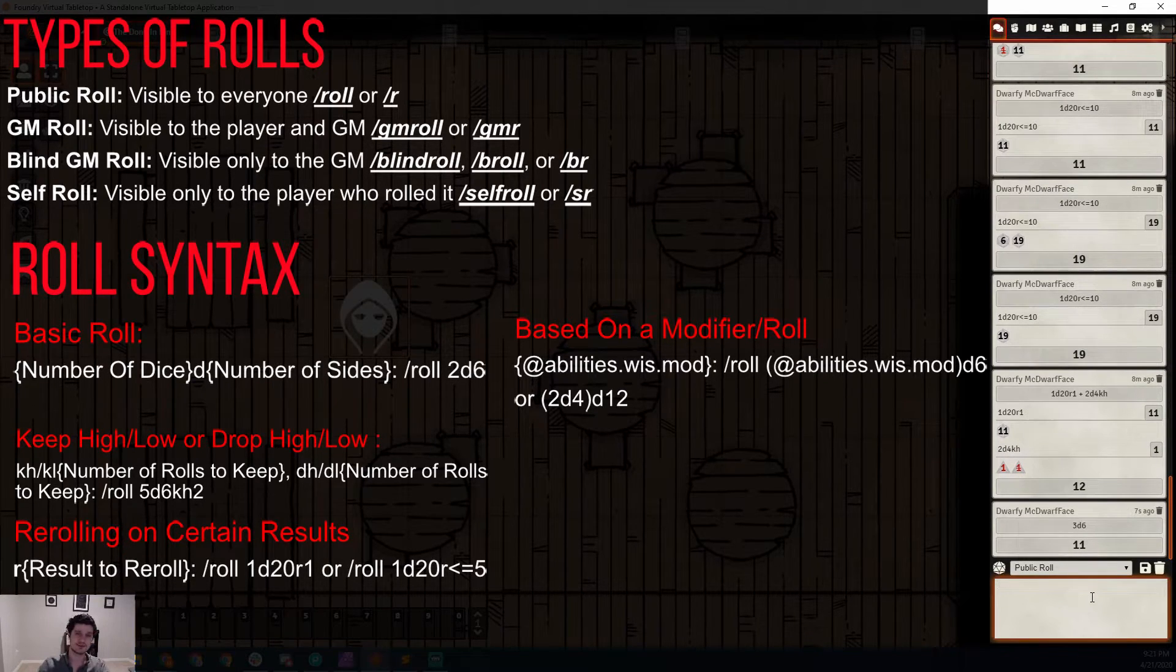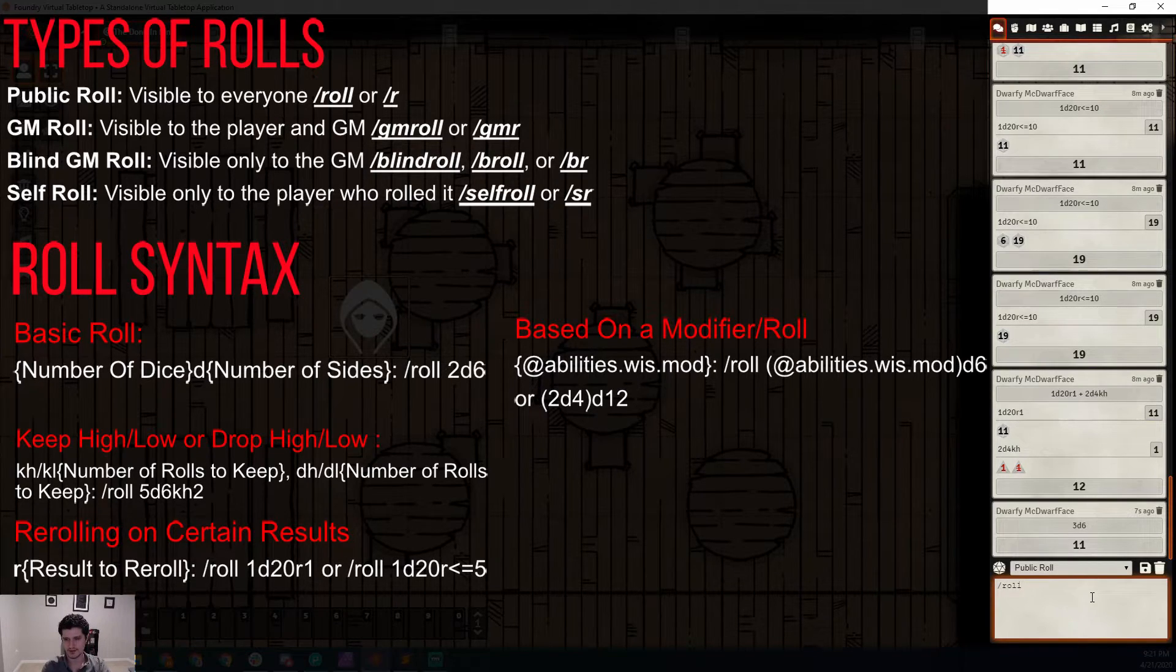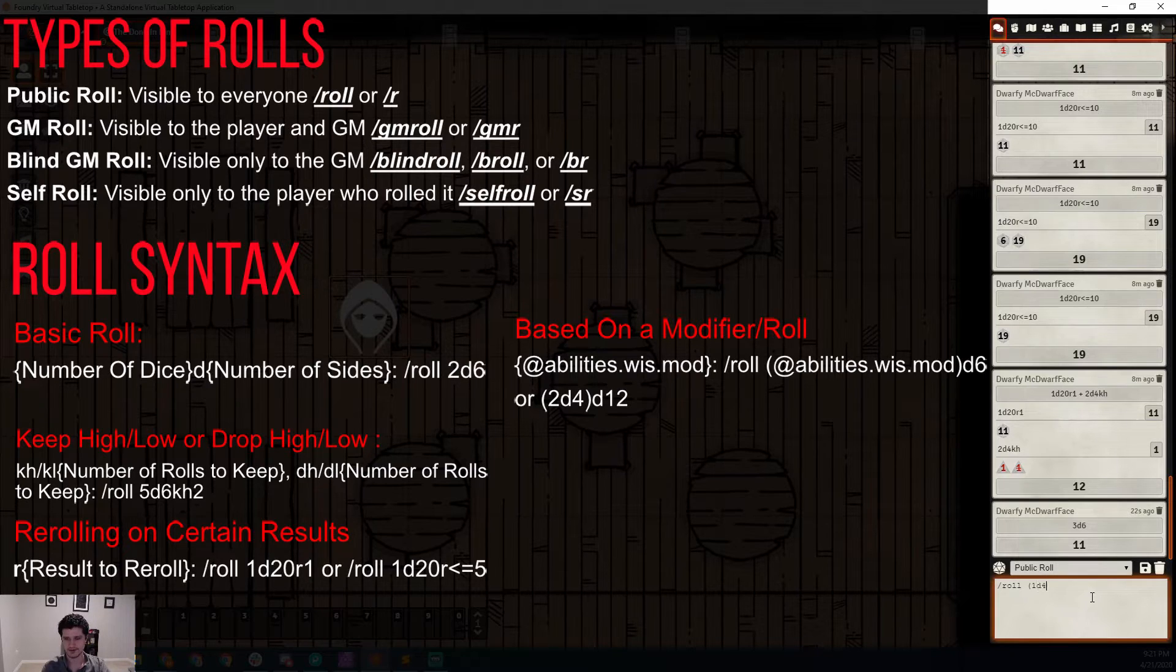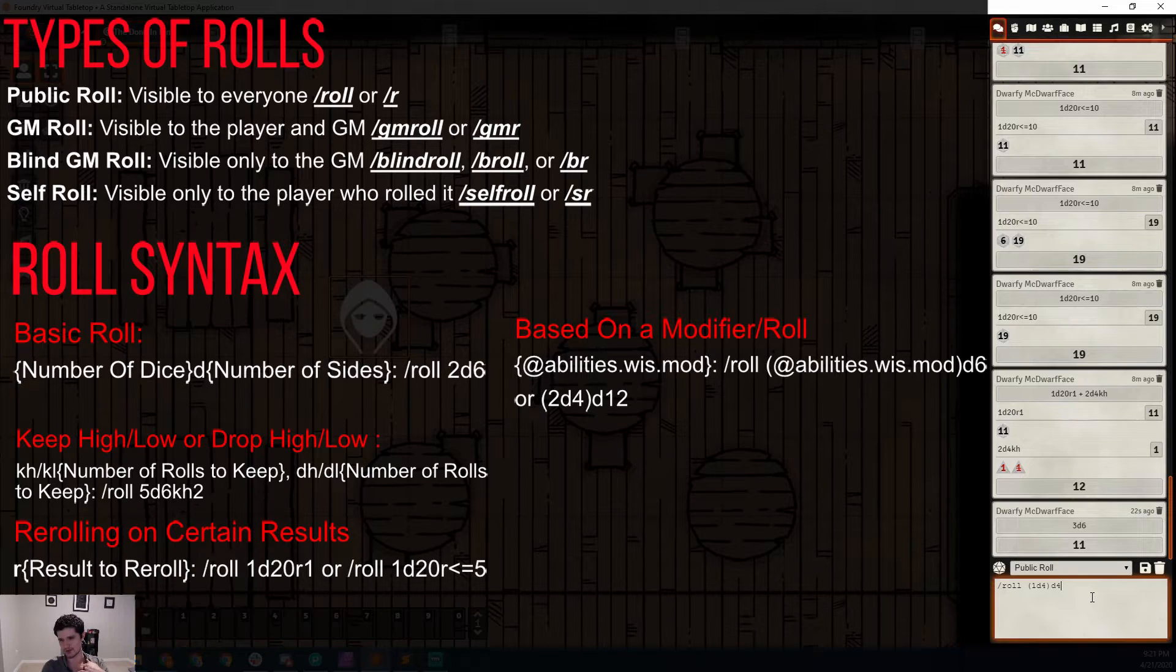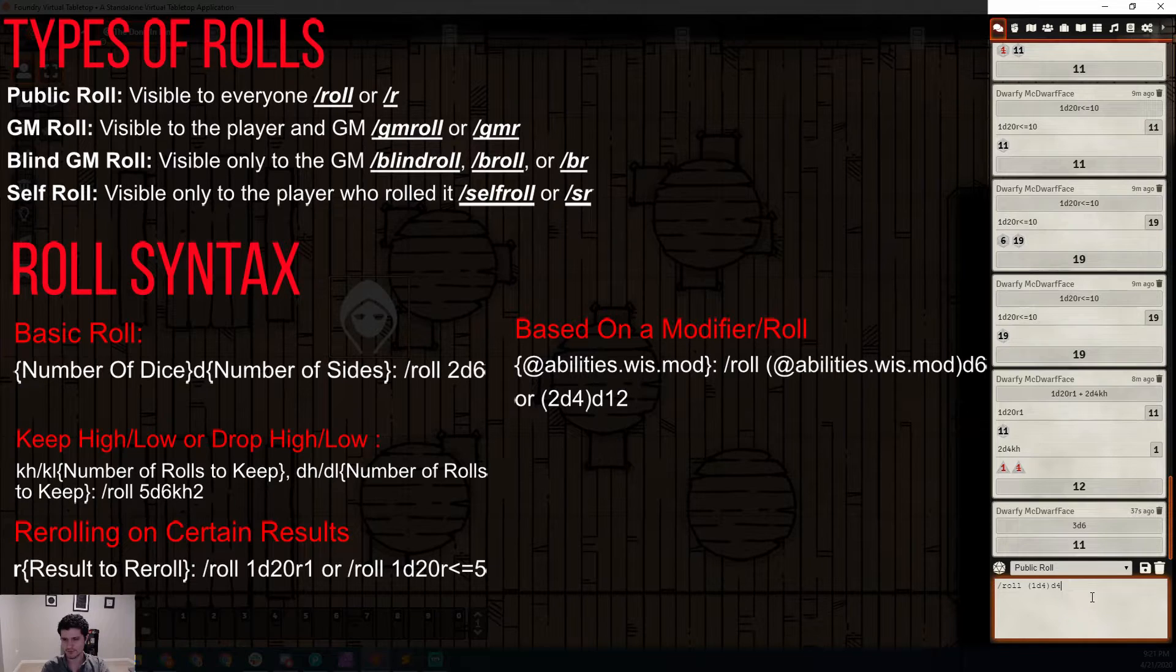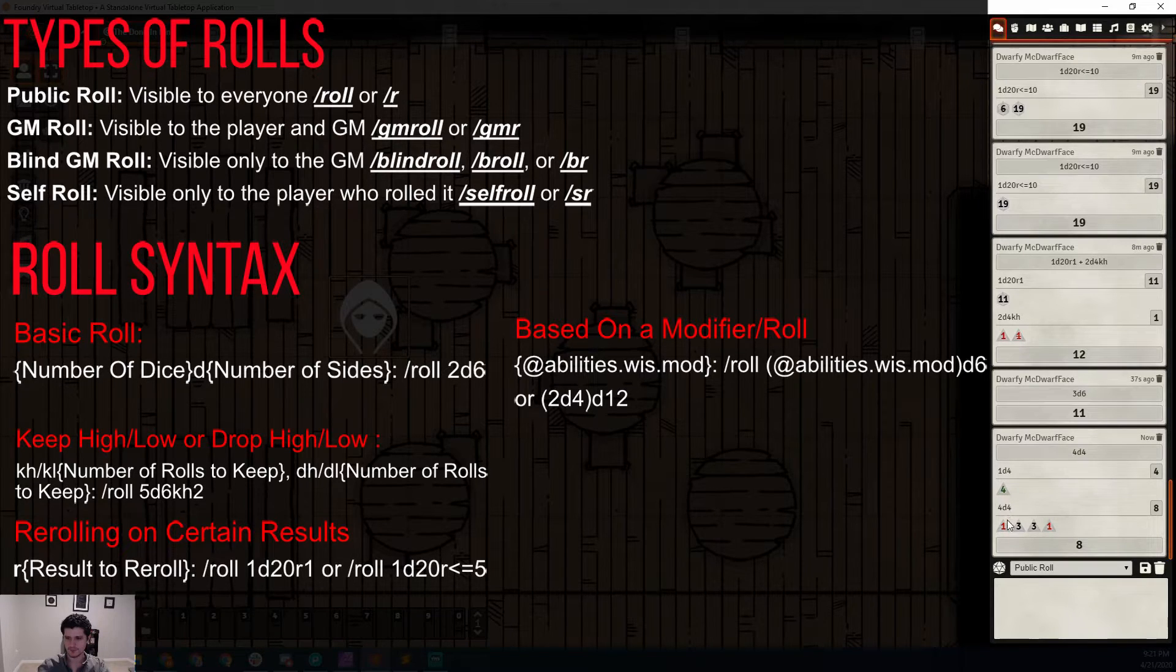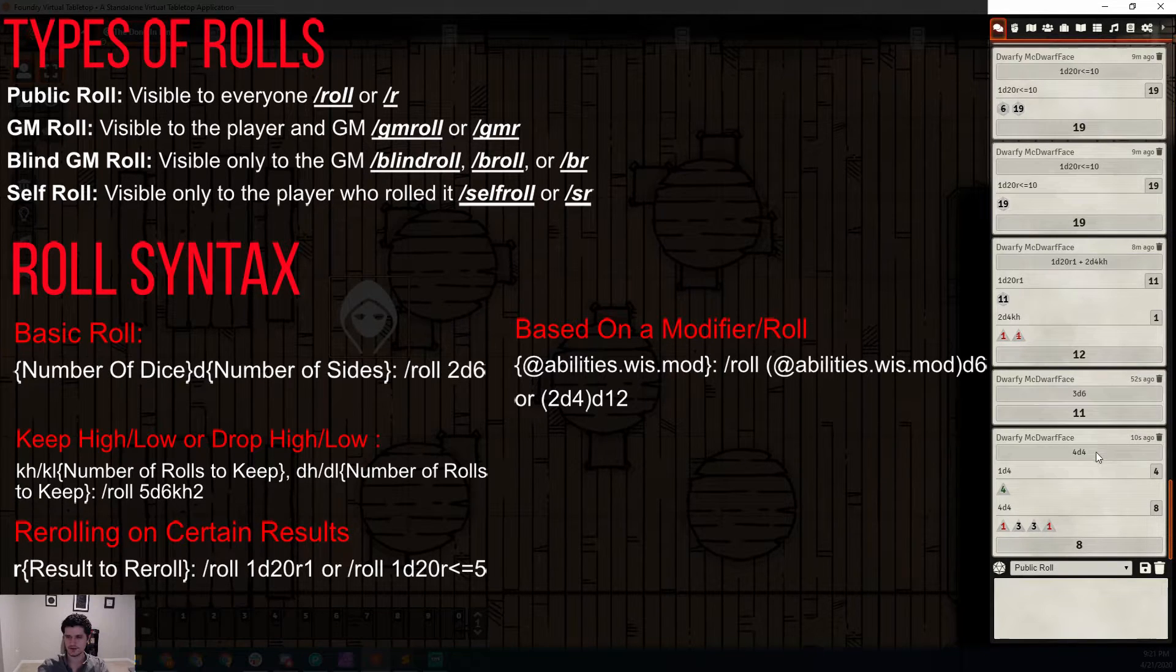You can also do this based on a number of dice. Let's say you wanted to pop up backup minions or something. One D4 D, let's say D4 again, because if you had four times four, that'd be quite a lot. But if they're high level, they could handle it. So let's do slash roll one D4 D4, and we can see we rolled a four. So we rolled four D4, and we got one, three, three, and one for a total of eight.